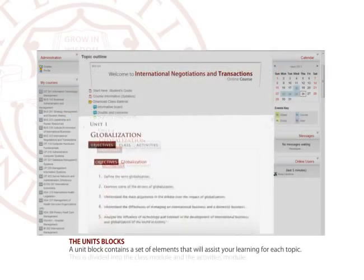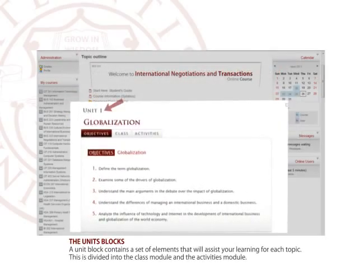The Units Blocks. A unit block contains a set of elements that will assist your learning for each topic. This is divided into the class module and the activities module.